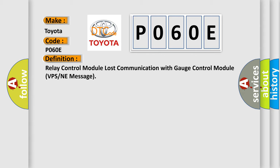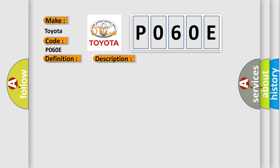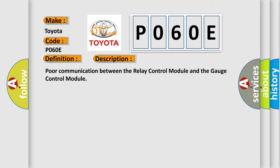And now this is a short description of this DTC code: Poor communication between the relay control module and the gauge control module.